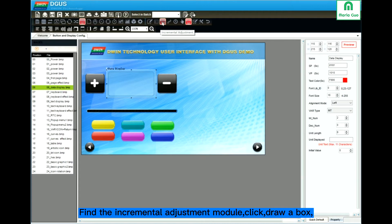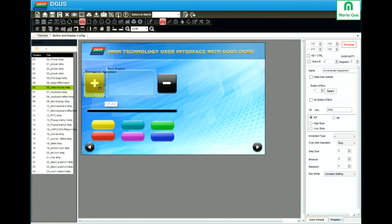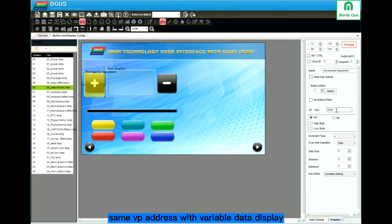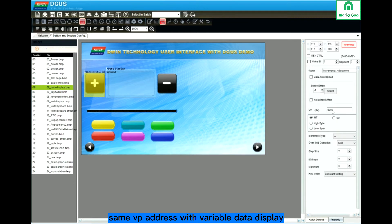Here is the module for the incremental adjustment. Click draw box. Same VP address as the data display — here it is 1010.